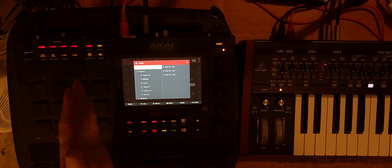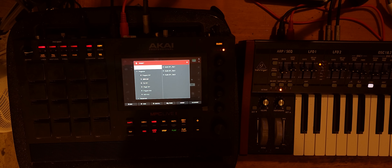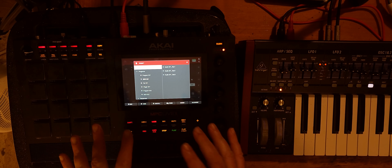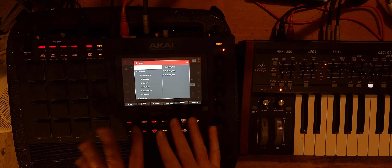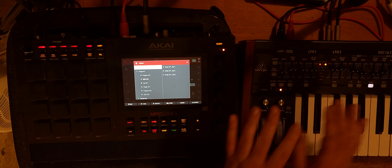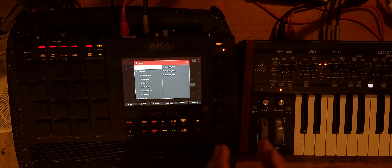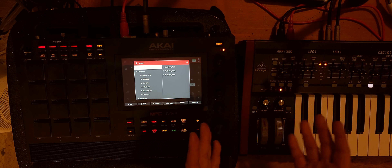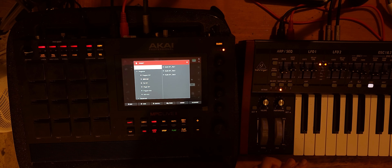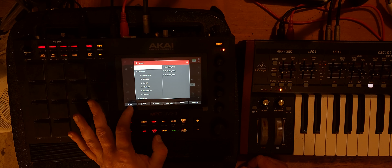Welcome to Sensei. What we want to do today is I have the DeepMind 12 here and the Akai MPC Live 2, and I've got them hooked up via MIDI with an input and an output. I want to be able to record something as a sequence and be able to change the patch on the DeepMind 12 whenever I like within a sequence or a song. We're going to create a brand new project, so we'll hit new.